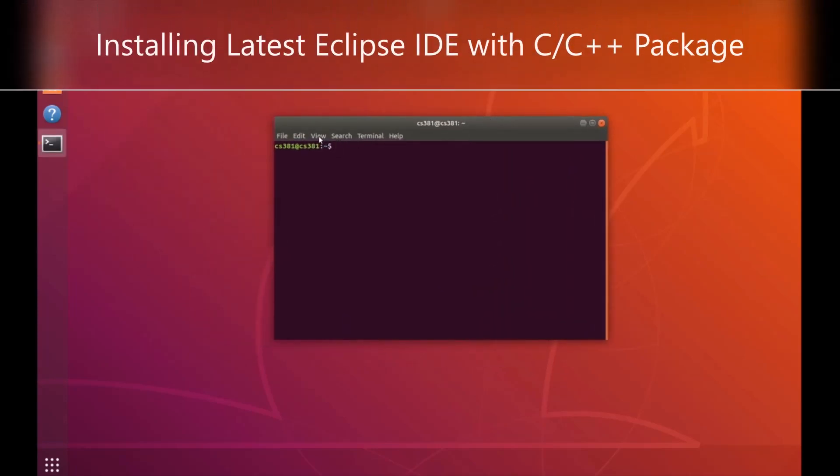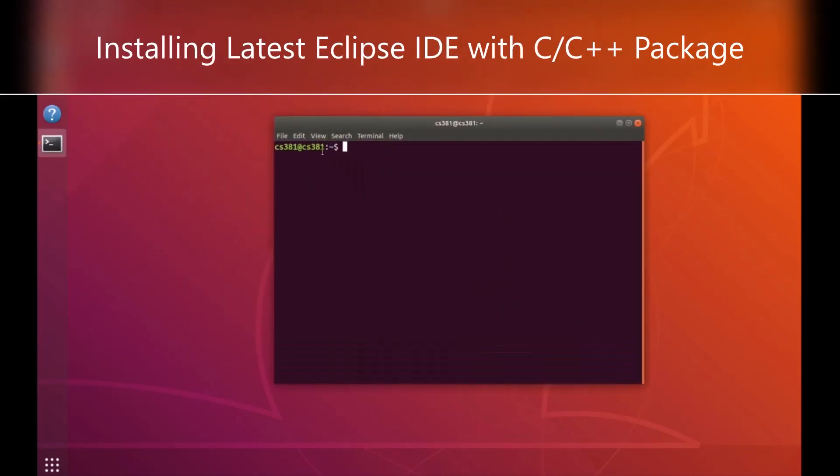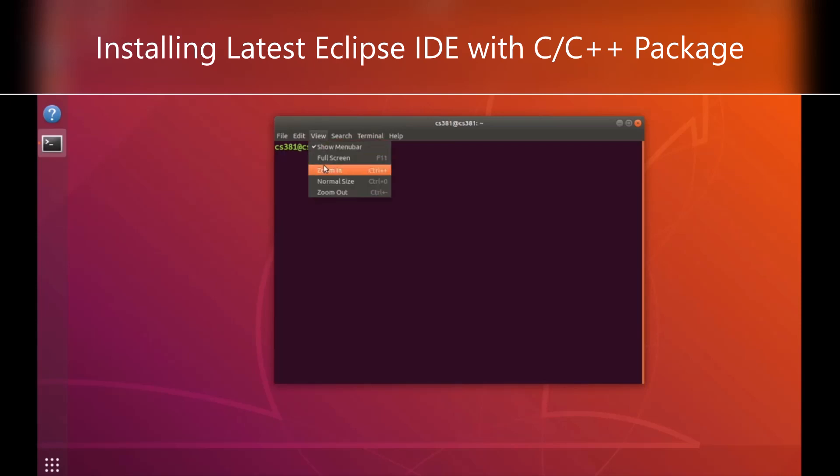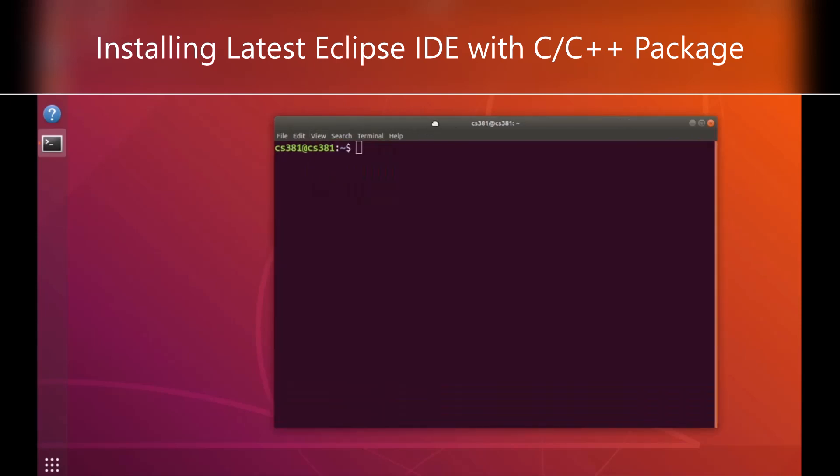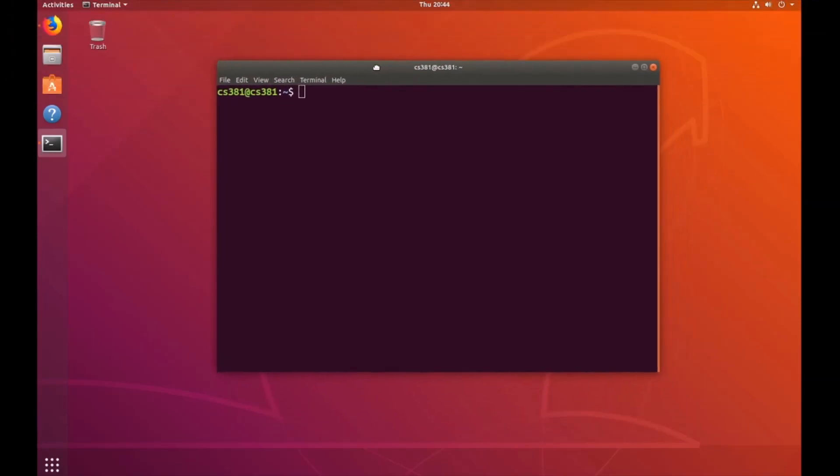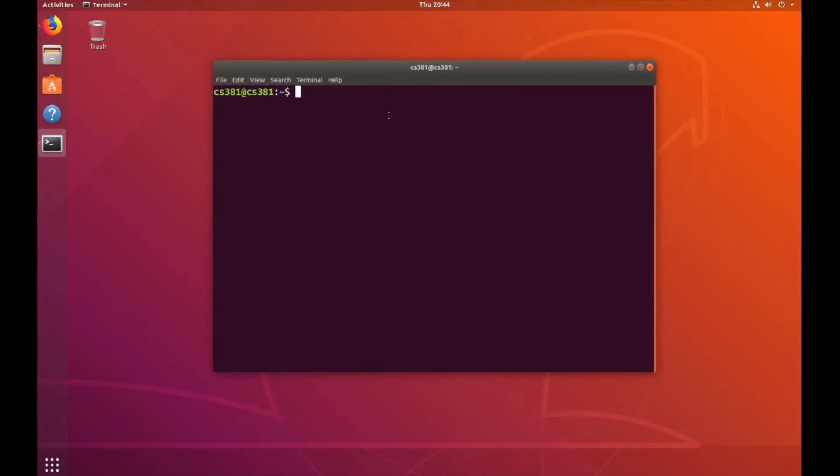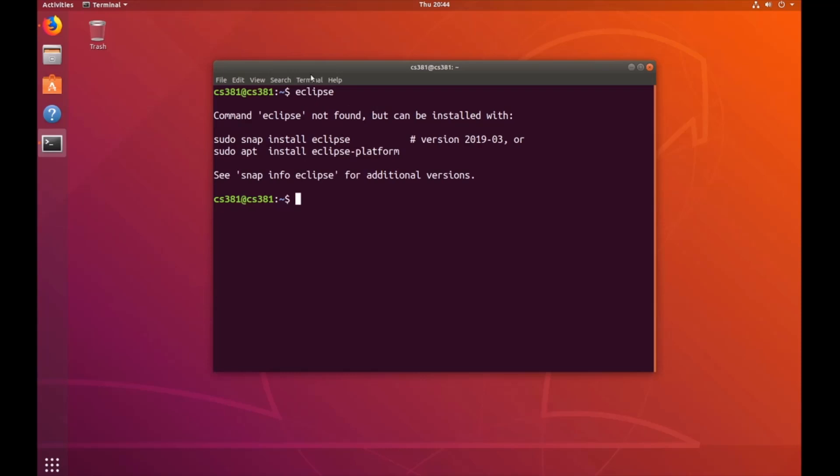I'm going to increase the font size. Next, you're going to want to make sure that you have Eclipse installed by typing Eclipse. As you can see, I don't have it. So before I follow the install instructions, I'm going to install the Java Runtime Environment by typing sudo apt install default JRE.